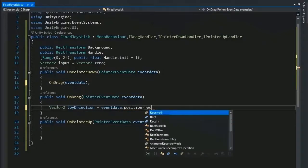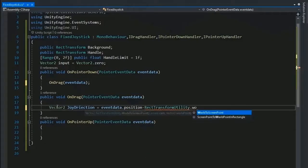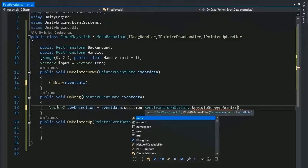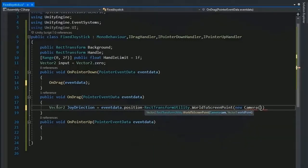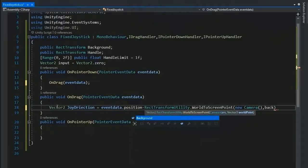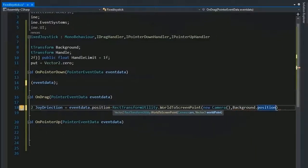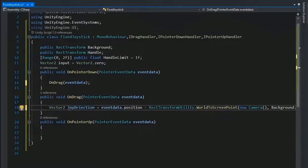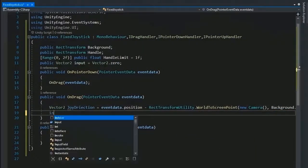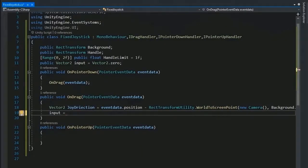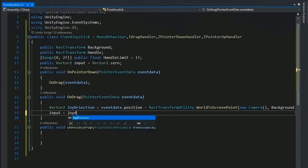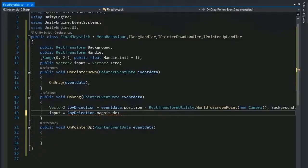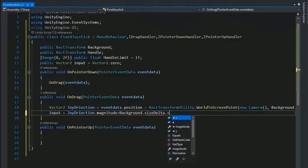And Vector2 joyDirection, set the joyDirection from eventData.position minus RectTransformUtility.WorldToScreenPoint. Set the camera by default and background.position. It returns the value into screen point.